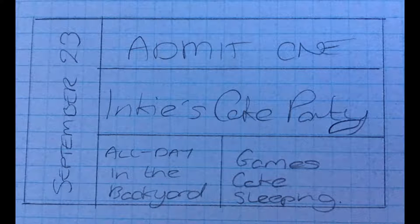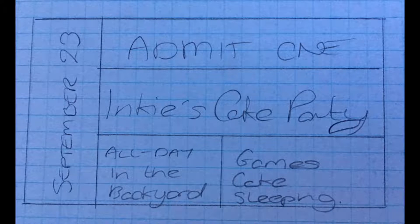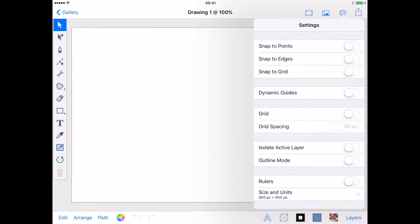The first thing I did was draw a rough sketch of the text I wanted in the invite. This stops me missing any important details when I come to create my invite and helps me plan my layout. My invite text is going to be housed in a rounded rectangle, so that's what I'm going to create first.